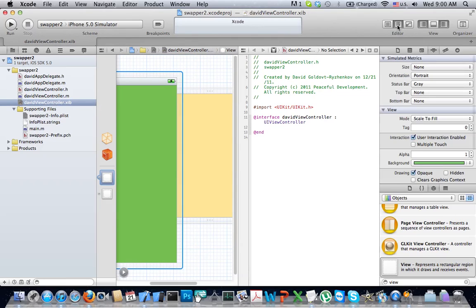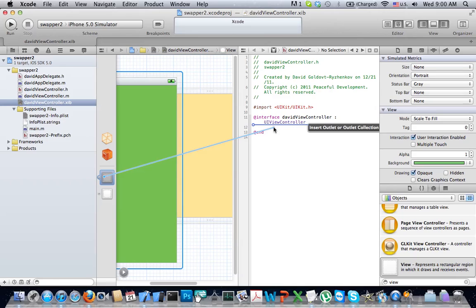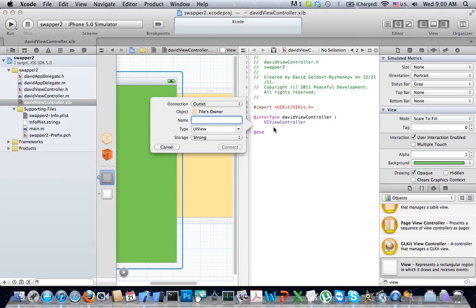Split screen automatically opens in viewcontroller.h. This is futuristic technology right here. Right click and drag both views. First one is portrait.